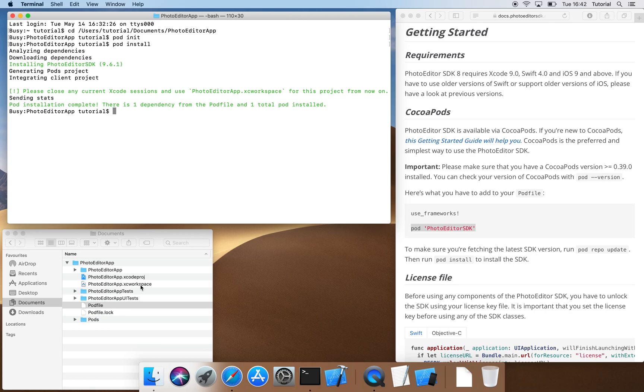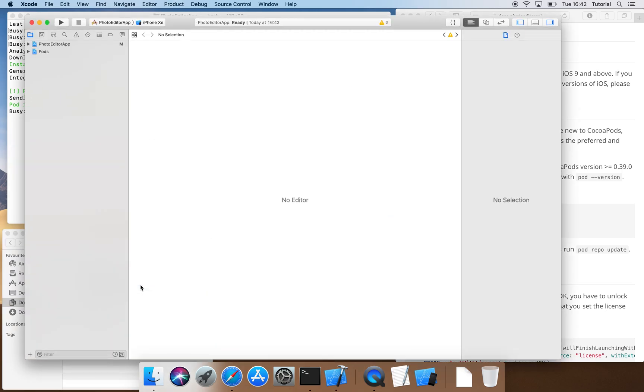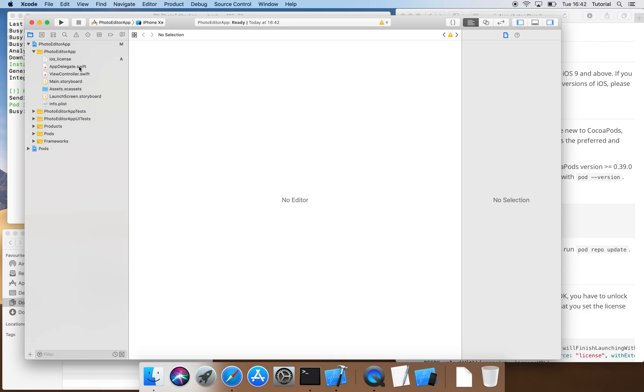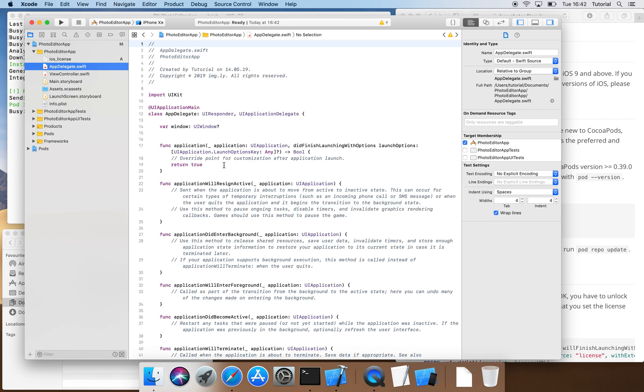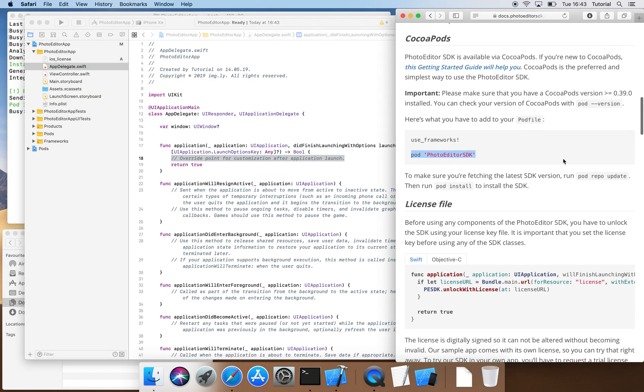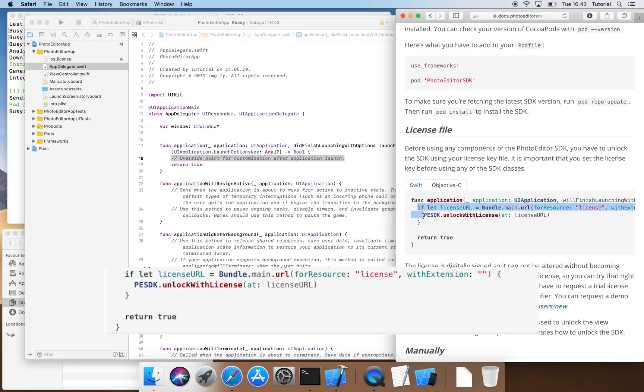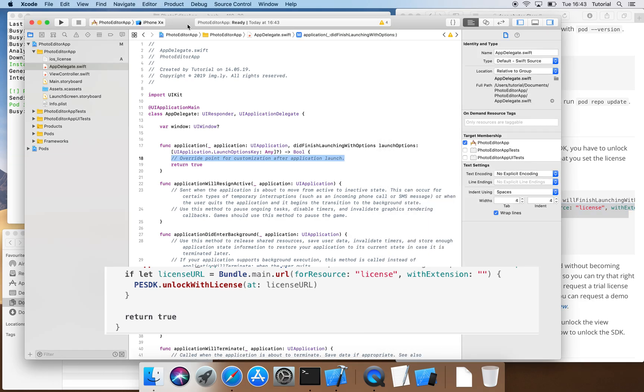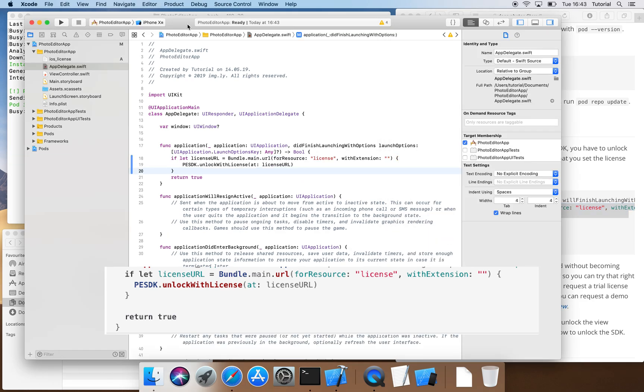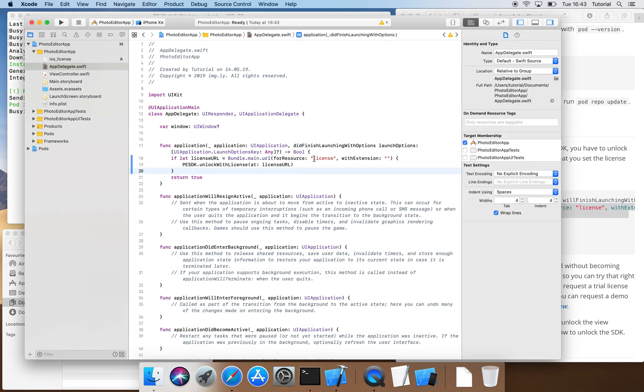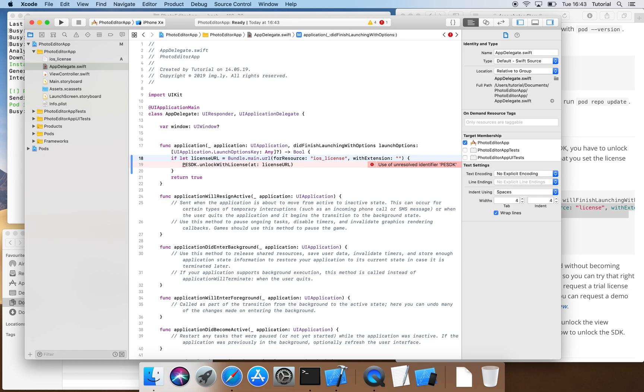Now, we can open the project file to incorporate our license into the file appdelegate.swift. We copy this line from our documentation and paste it under the method uiApplication, didFinishLaunchingWithOptions. It is important that we name our license file exactly like we did when we incorporated it into our project. In our case, that would be iOS underscore license instead of license.